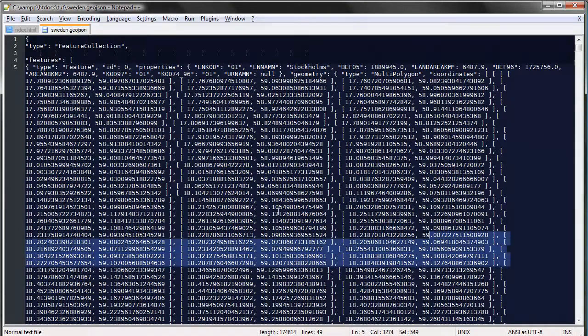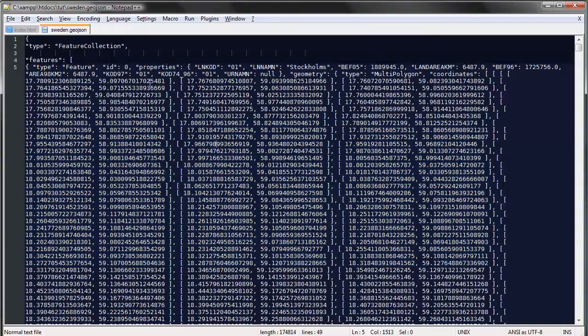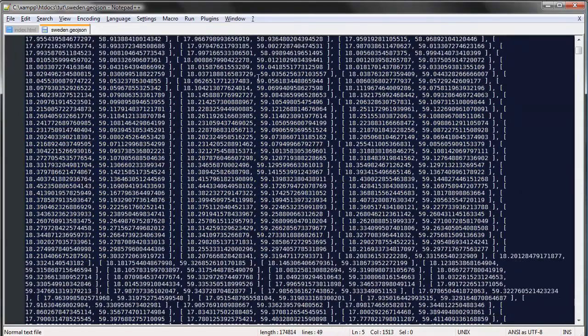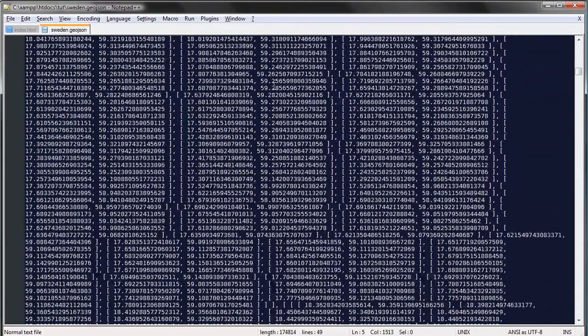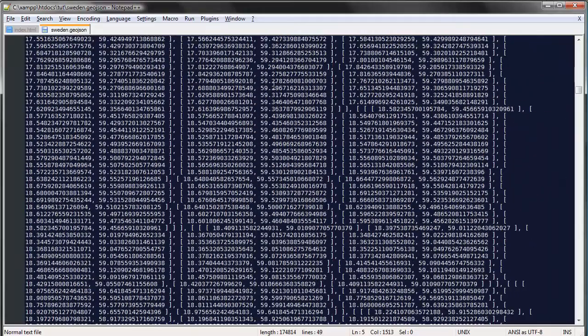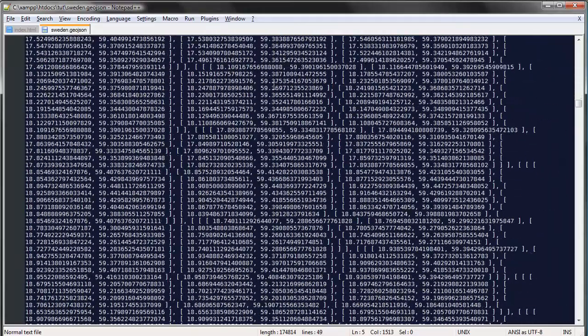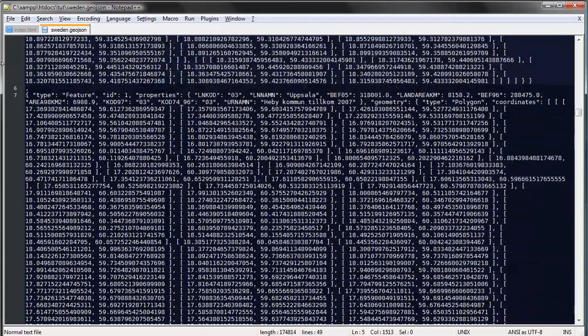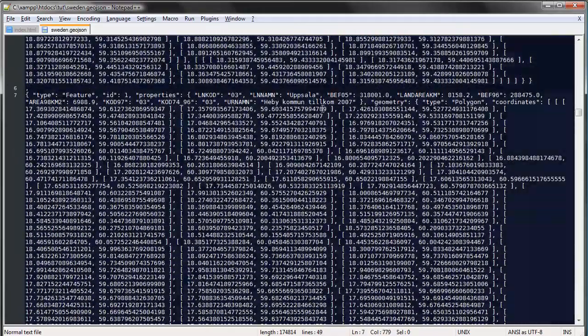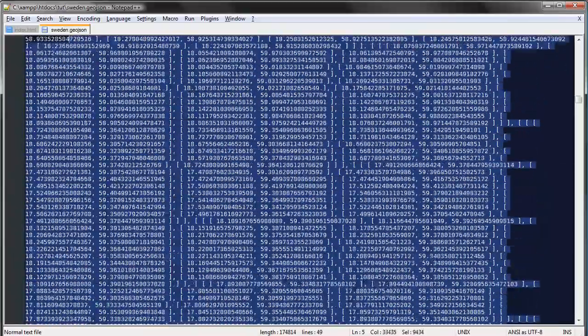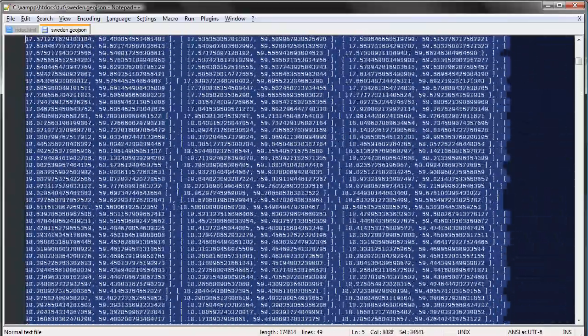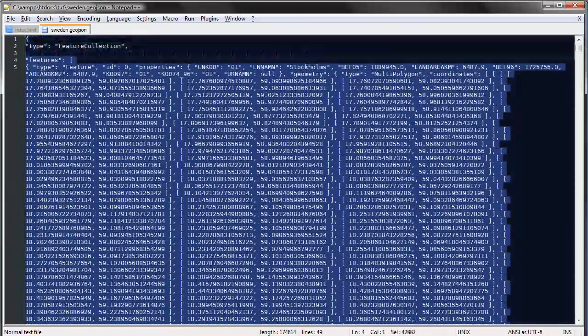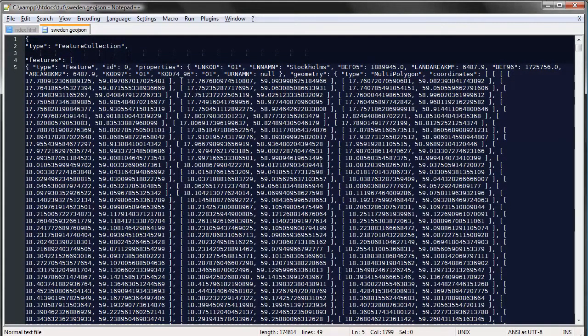So we have all these coordinates here and each of these objects, it's a lot of data. Each of these are counties so all this code is one county, and if this looks scary don't be afraid, we don't have to mess around with this manually fortunately.